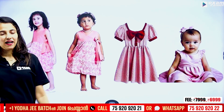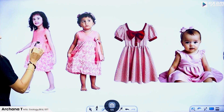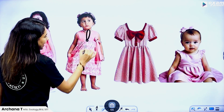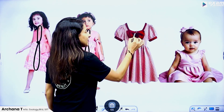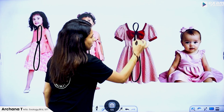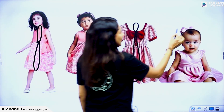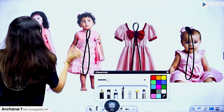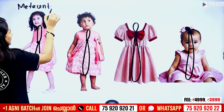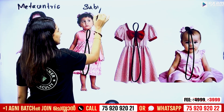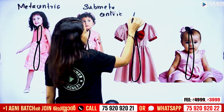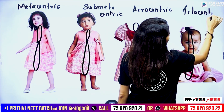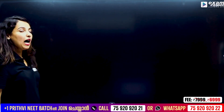Now, there are 4 types. So what do we say? Metacentric, submetacentric, little away from center, far away from center — that is acrocentric — and tail region — that is telocentric. We have 4 types of chromosomes, which can be divided based on the position of the centromere.